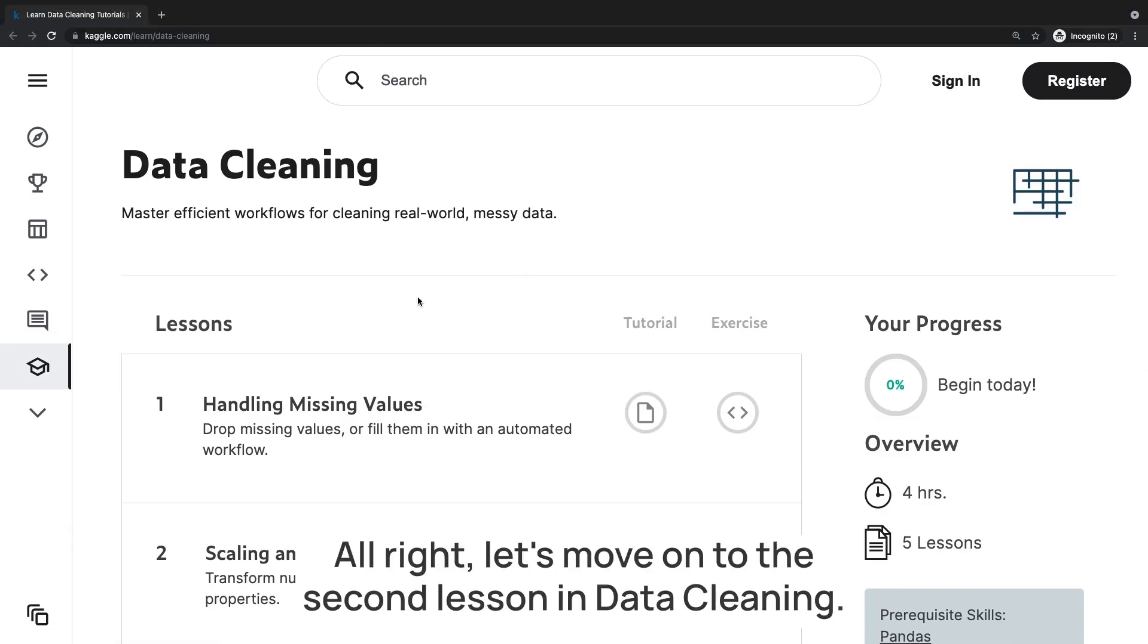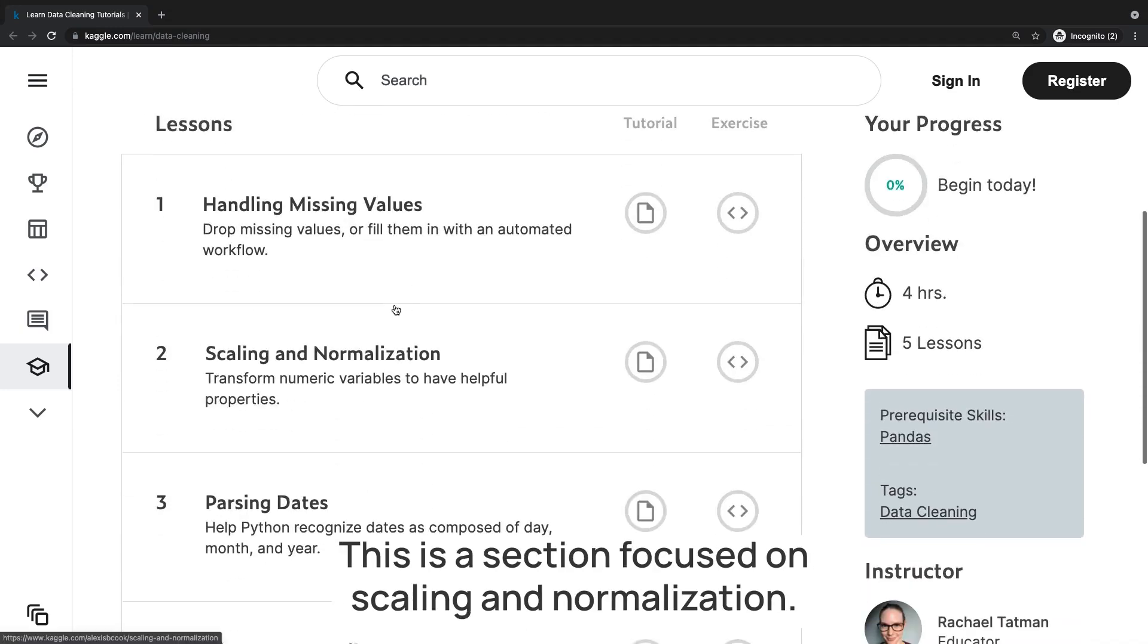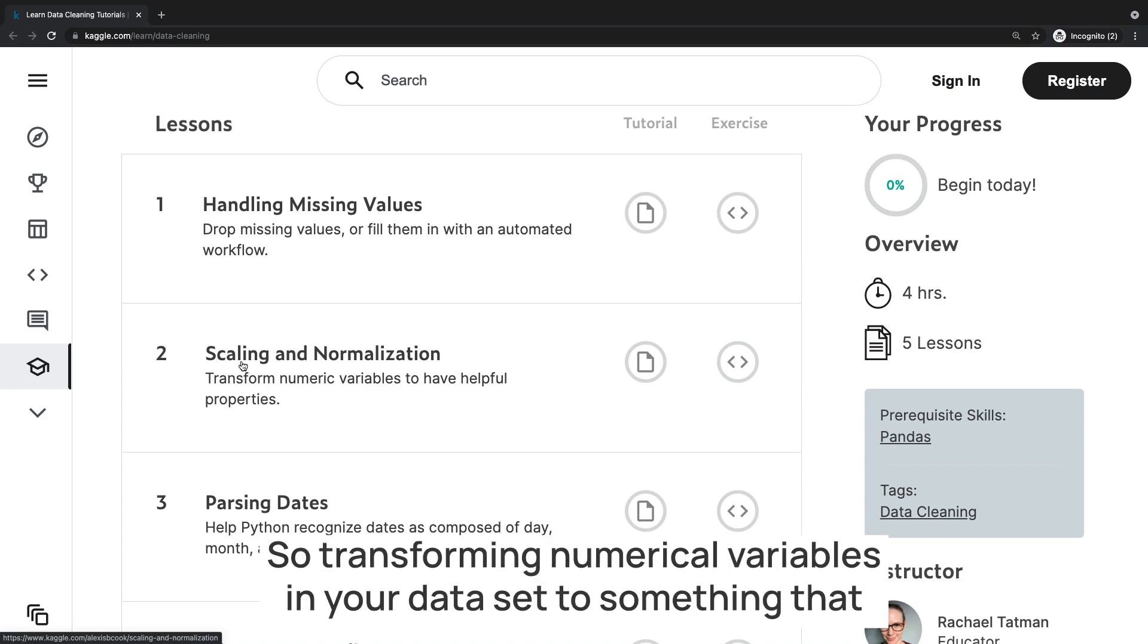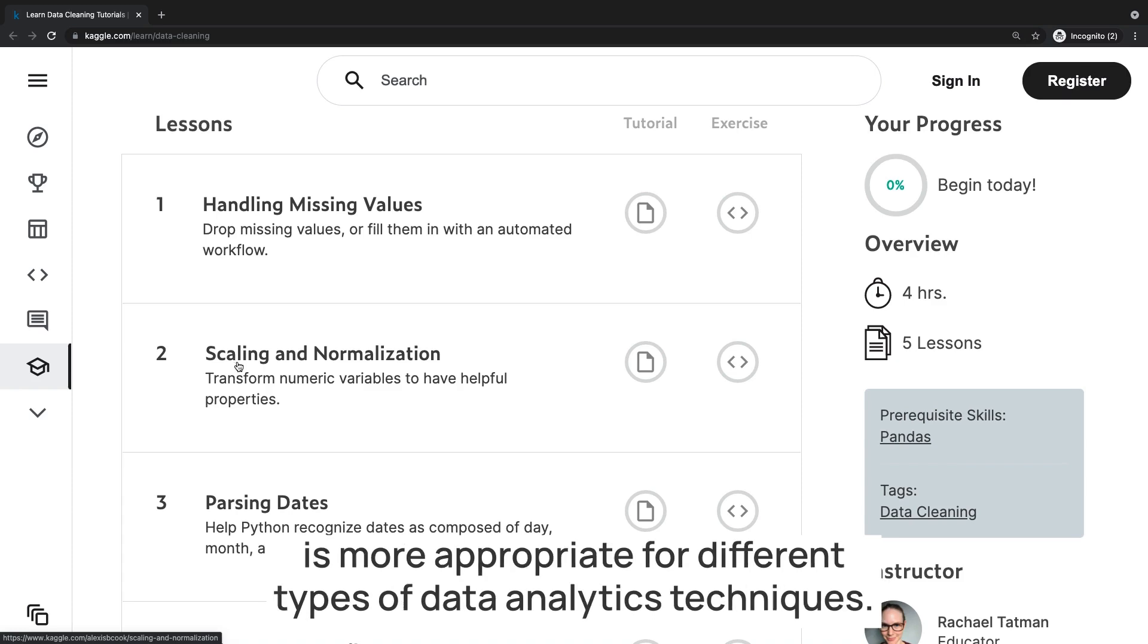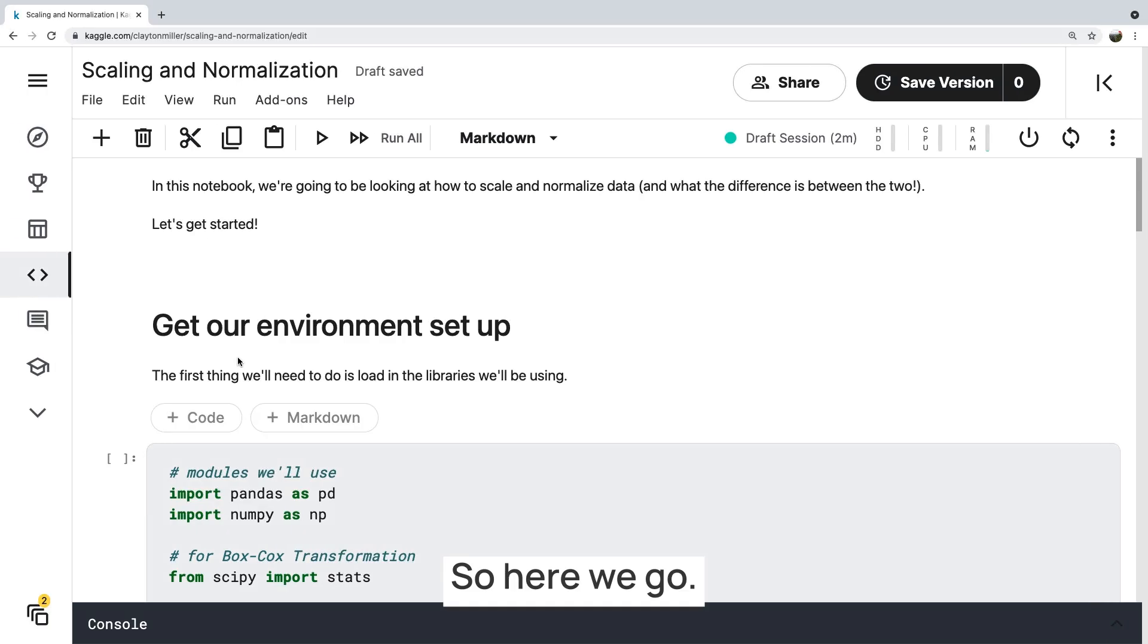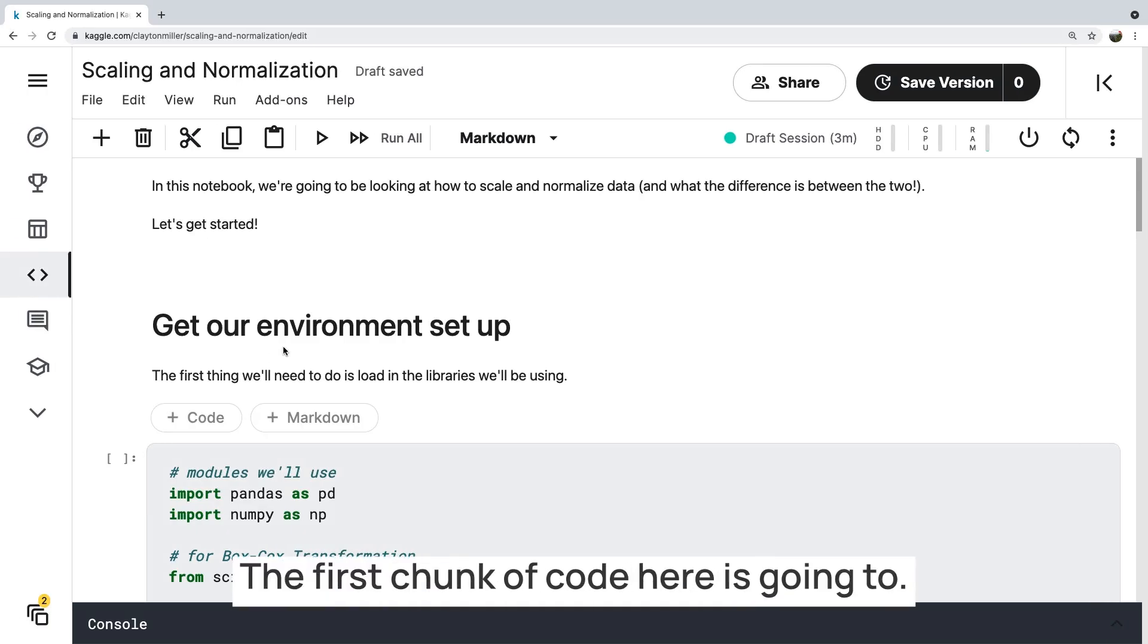All right, let's move on to the second lesson in data cleaning. This is a section focused on scaling and normalization, so transforming numerical variables in your data set to something that is more appropriate for different types of data analytics techniques. So here we go. Here's our notebook.